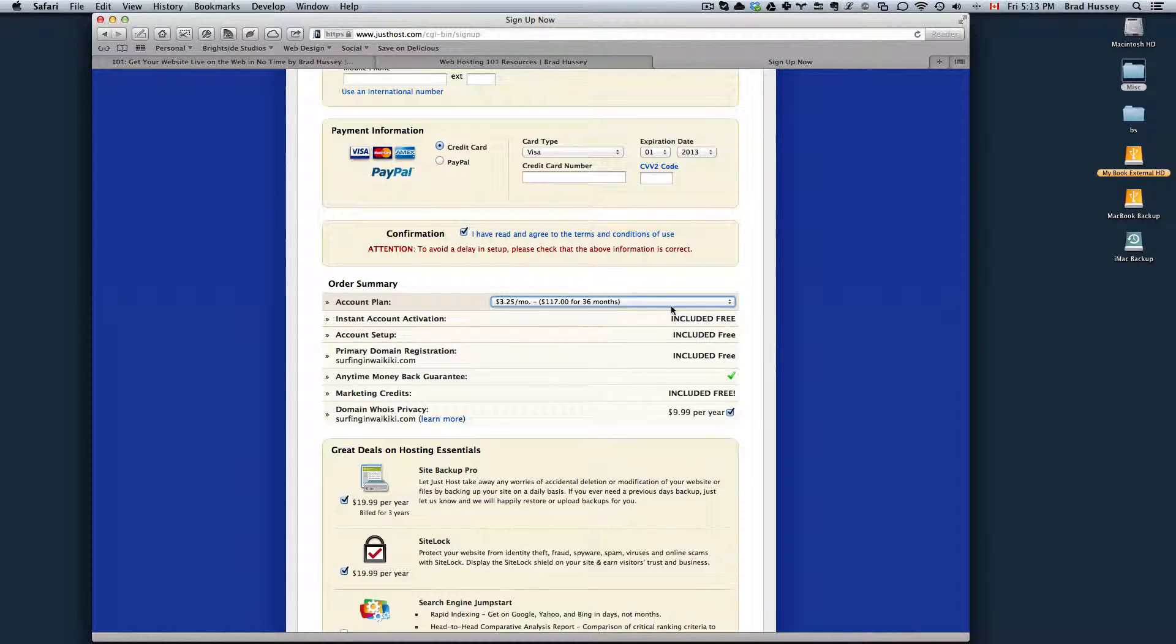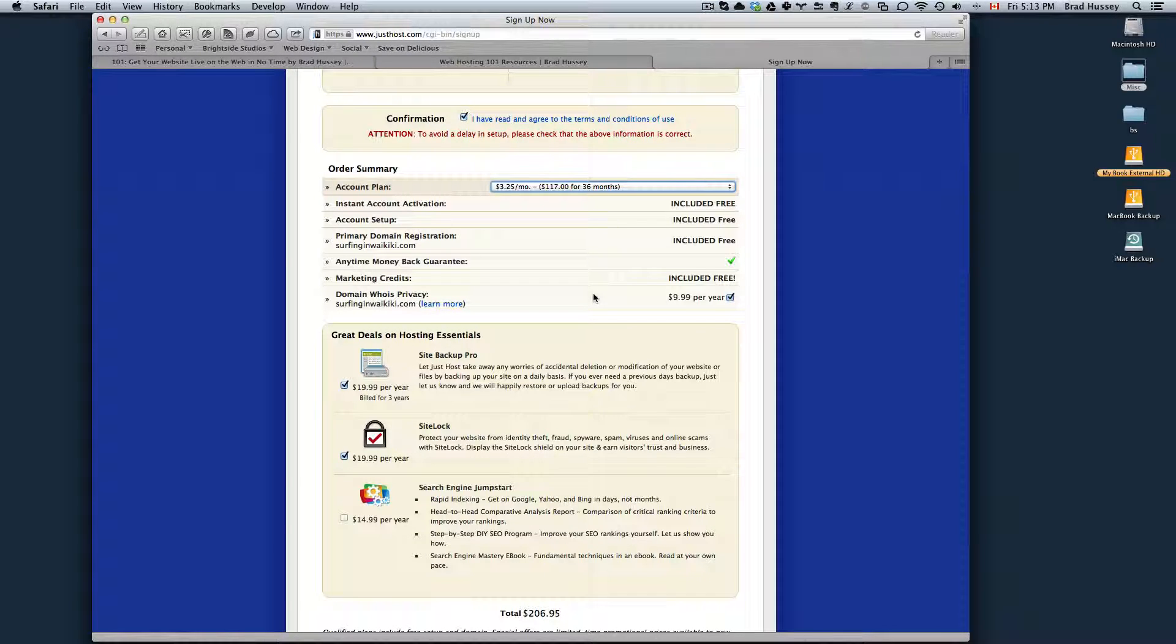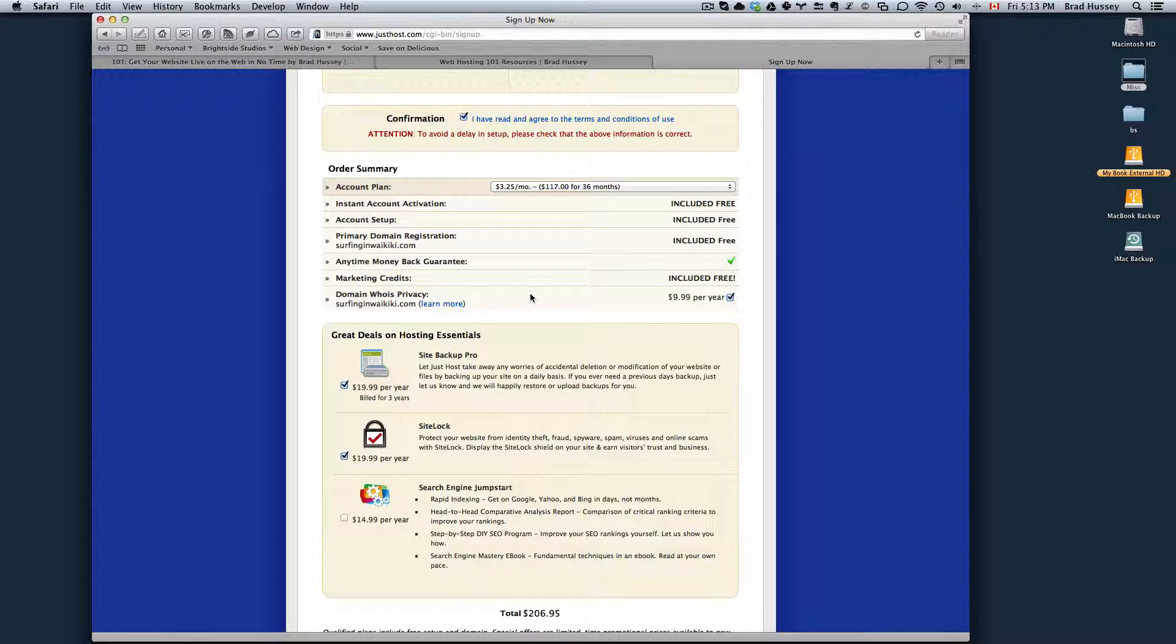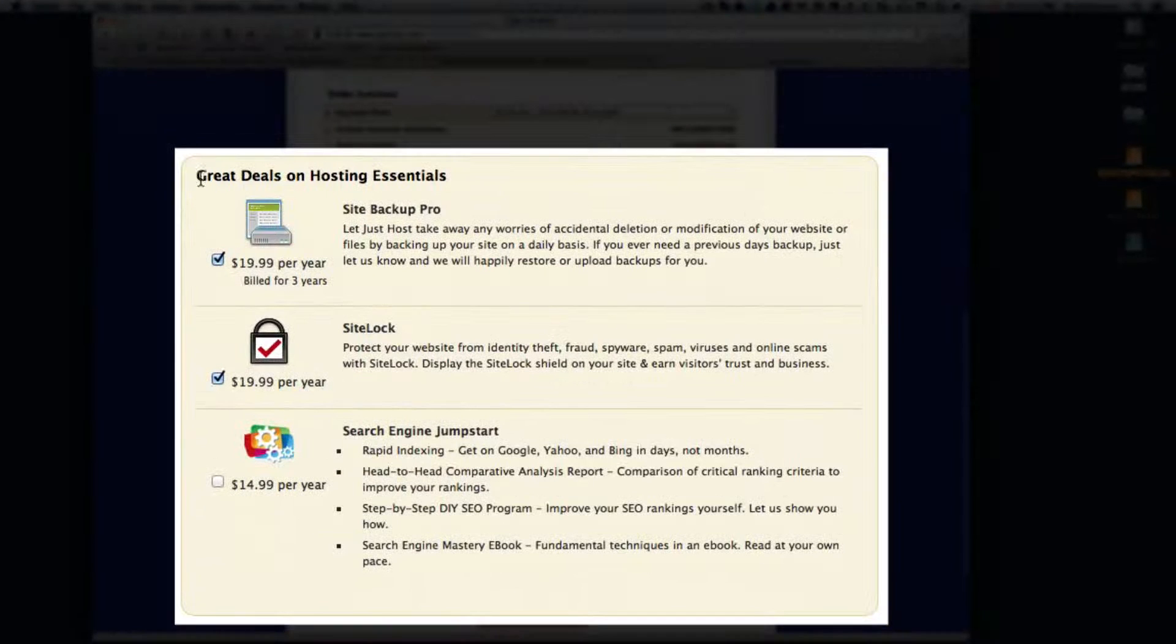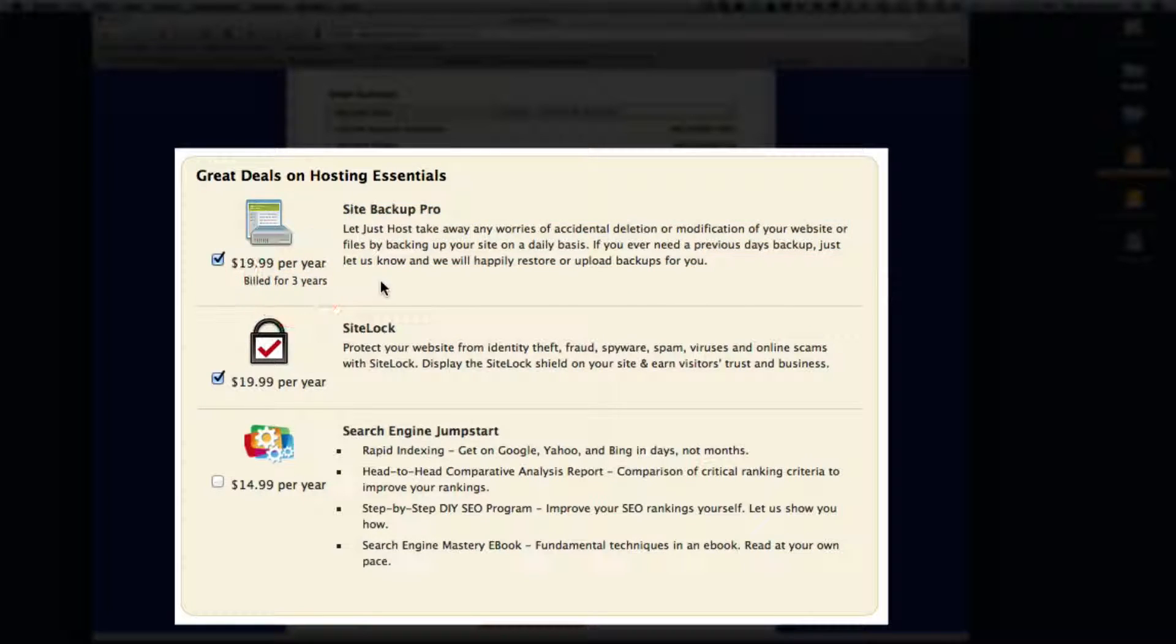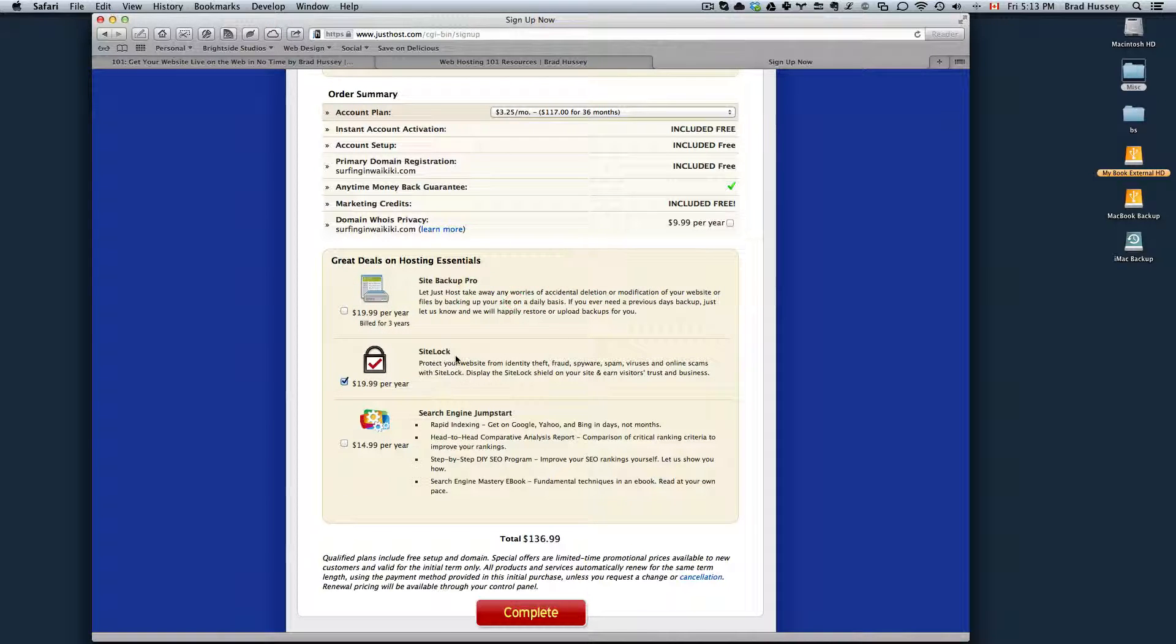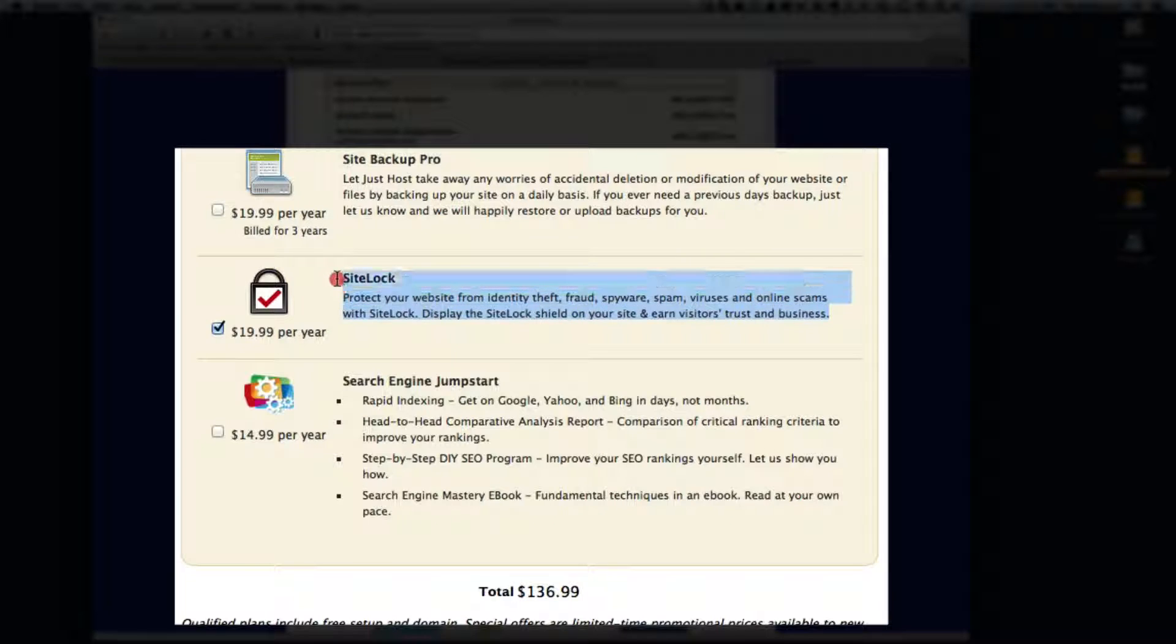Here are your options. You can also choose domain WHOIS privacy. I explained that in the previous video with GoDaddy. You can buy the domain WHOIS privacy so that your personal information isn't on the web if people wanted to find out who is behind that domain. You can add that for $9.99 a year, or you can take it off if you don't care. Great deals on hosting essentials, entirely up to you, more upsells. You can have SiteBackup Pro, it'll be $20 a year, billed for three years, so it'll actually be $60 on your bill. You don't have to do this, it's up to you. Just read the description here. SiteLock, you can use this to prevent identity theft, fraud, spyware, spam, viruses, and all these other scary things. Kind of using scare tactics to get you to buy something.